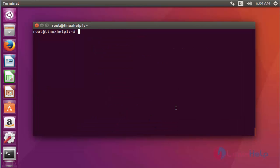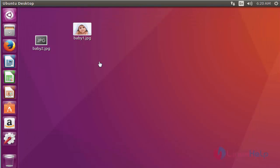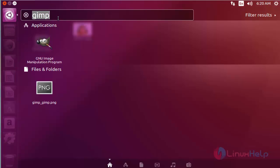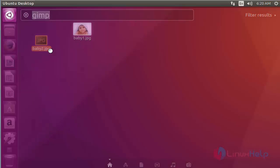Next, I am going to launch the GIMP package. Open the dashboard of Ubuntu. Type GIMP. The GIMP package is available here. Click to open this.